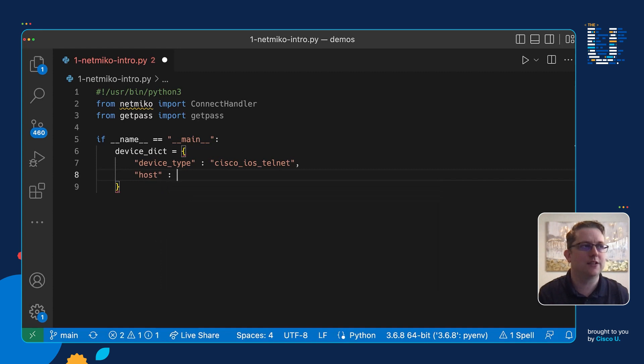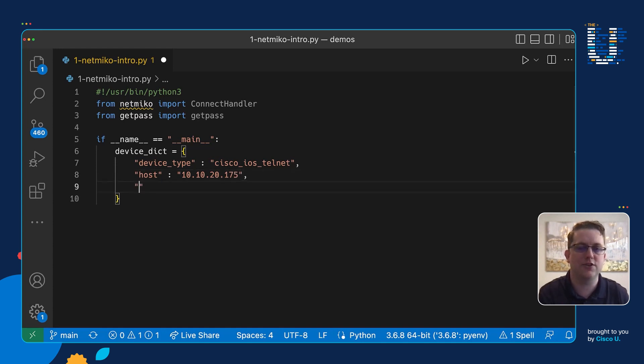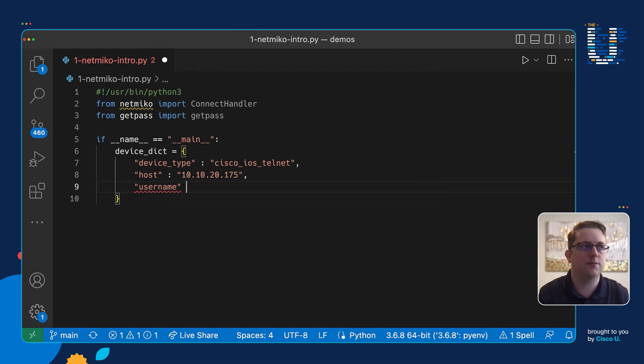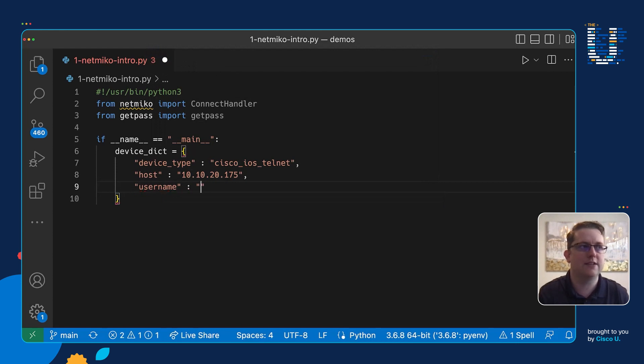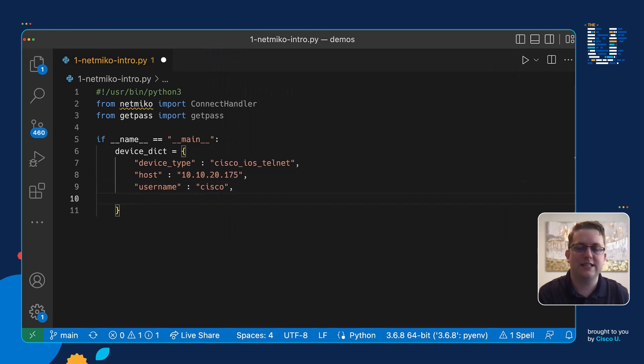So we have host as our next key and we're going to give here the IP address of 10.10.20.175 which I pulled from the sandbox information. And then our next key is going to be username, so basically your username in this case will just be cisco.